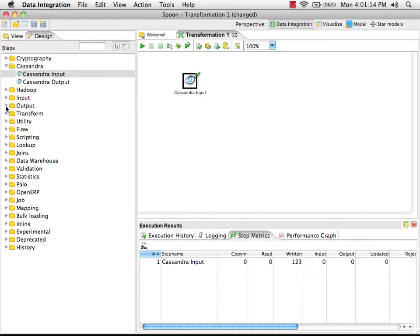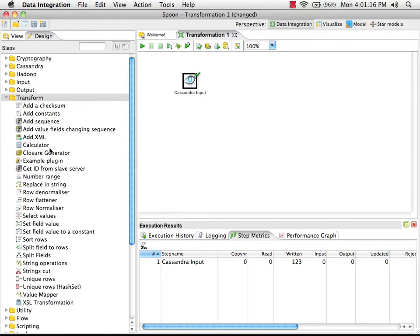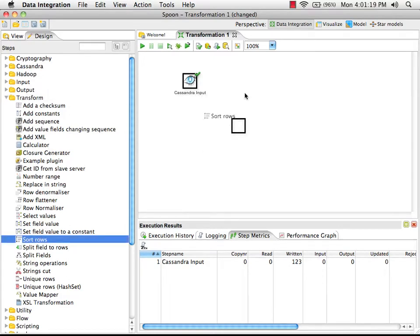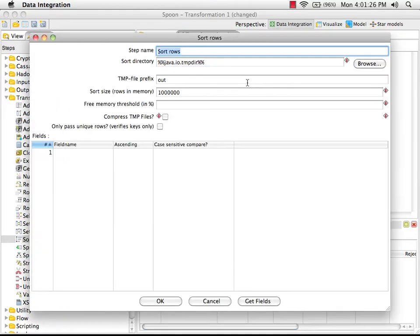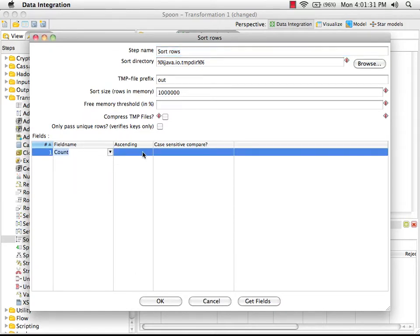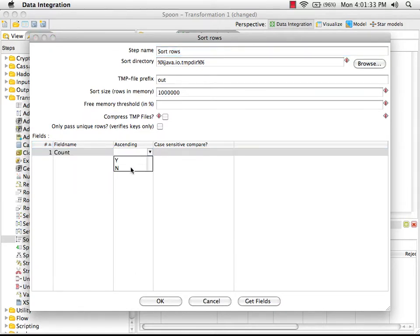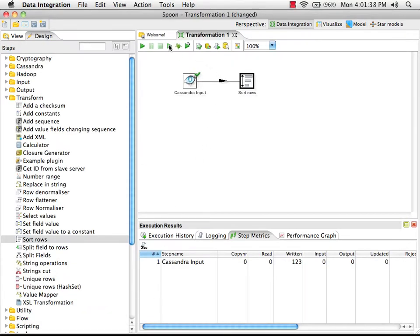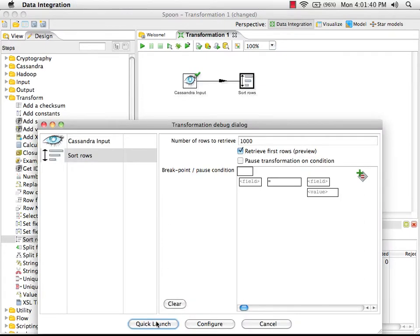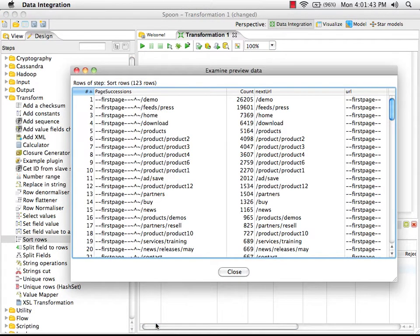Next, we're going to sort the data. We want this in descending order for our report. I don't have the ability in CQL to sort the data, so I'm going to drag in a sort step and connect the two elements together. Double-click to edit the properties — we're going to sort on the count in descending order. I can now preview this step and we'll see that we have the same data as before, but now sorted into descending order by the count.